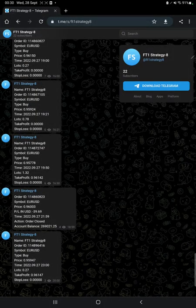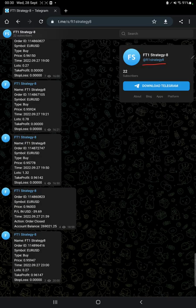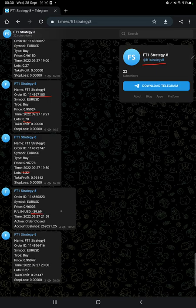The next thing is the MT4 to Telegram. By following FT1 Strategy H channel, you can stay updated for each trade that we have taken and verify it with order ID, at what time we have entered, and how much profit and loss we have booked.